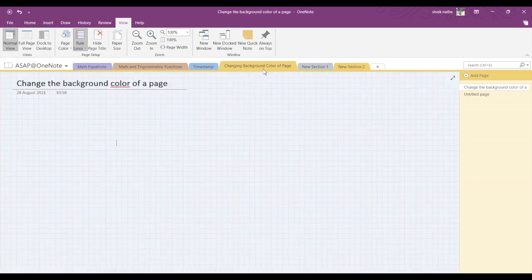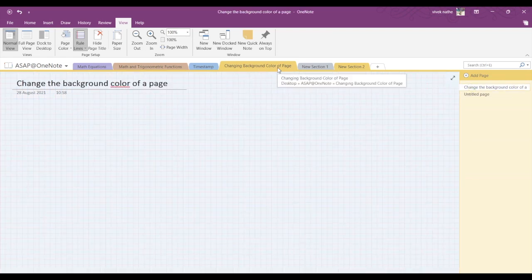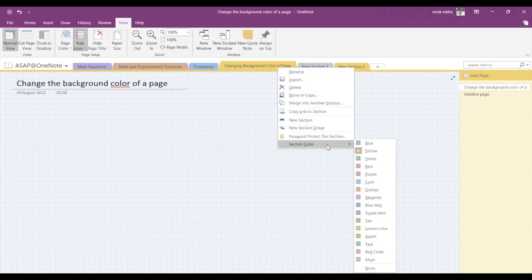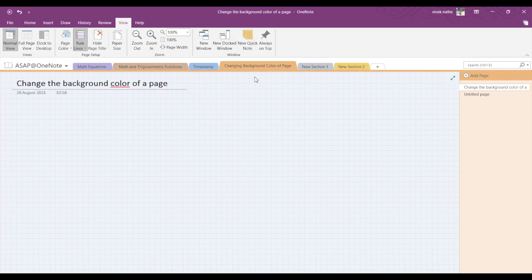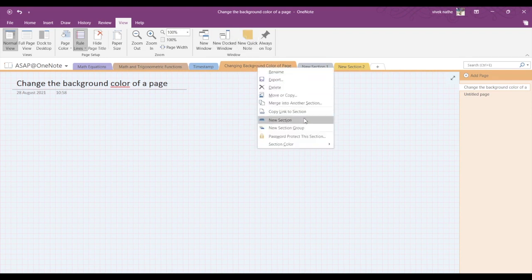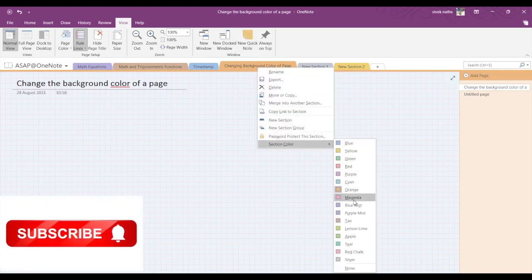If you wish to change the color of your section, all you have to do is right-click on a section, go into section color, and you can change the color from there. That's it for today. Hope you like this video and the features.